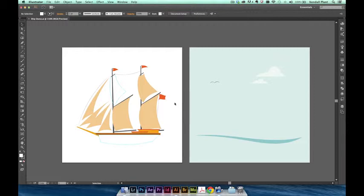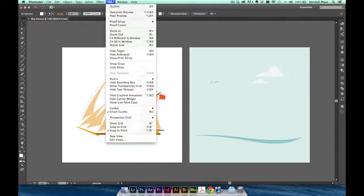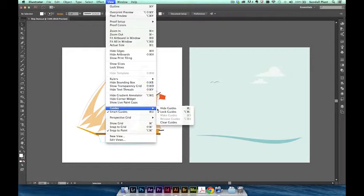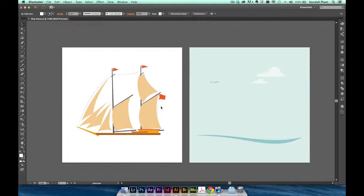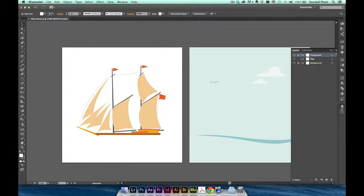Feel free to trace over the guides as we go through this tutorial. I'm going to go ahead and hide my guides for now by going to View Guides Hide Guides. If you'd rather use these to trace over as you draw, you can just skip this step. Finally, make sure that the ship layer is active in the Layers panel.